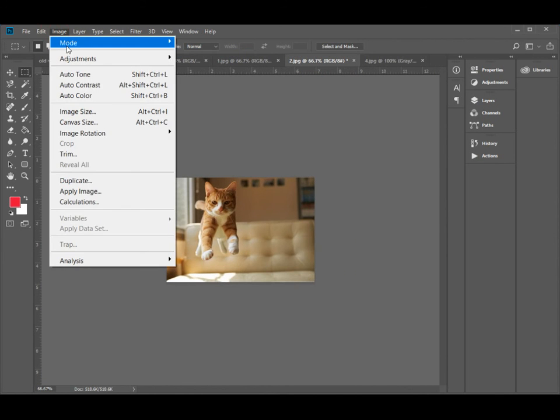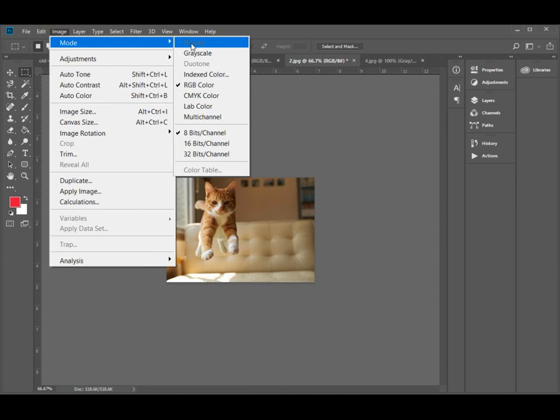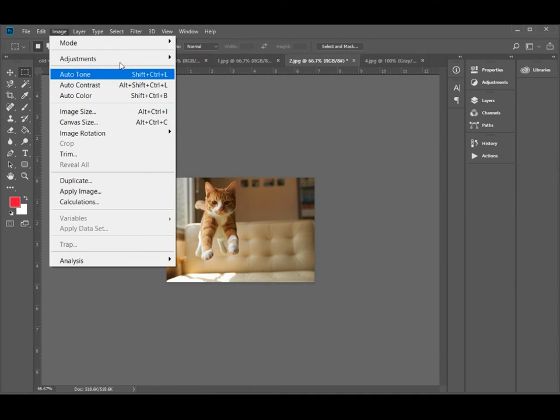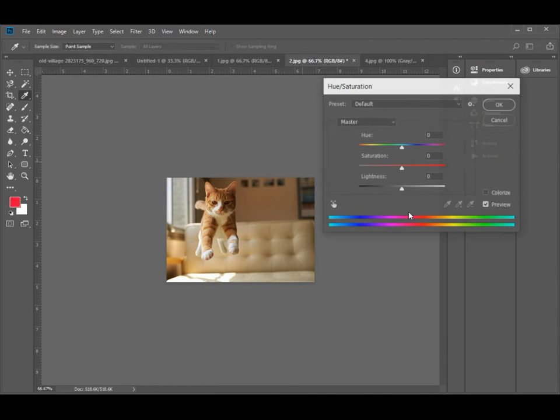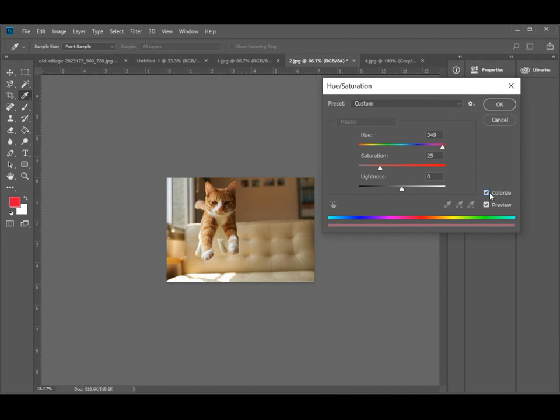Step 4: Convert the second picture to sepia. Step 5: Keep the third and fourth picture colored.